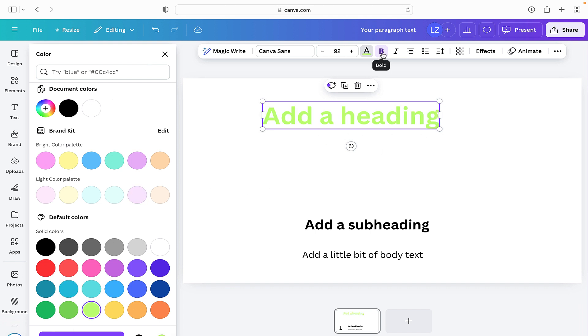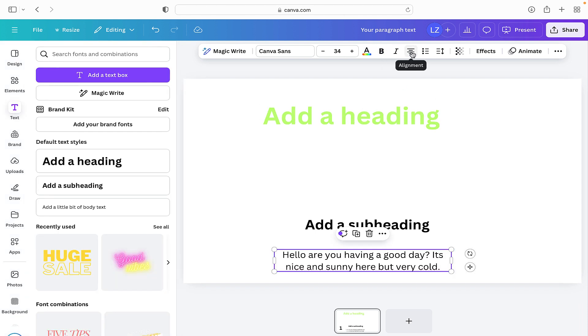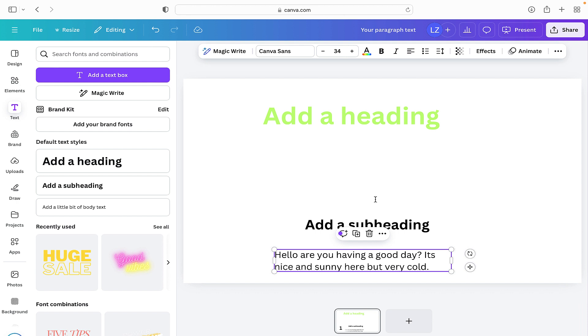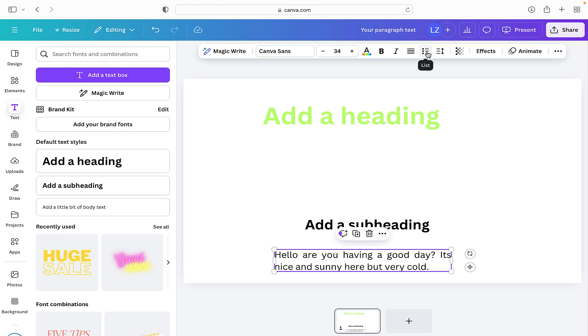You can also make it bold or unbold. You can also make it italic. Next up we've got alignment. So if we go down to the text here we can align it, we can align it in the center, we can align it to the right, or we can align it to the left.